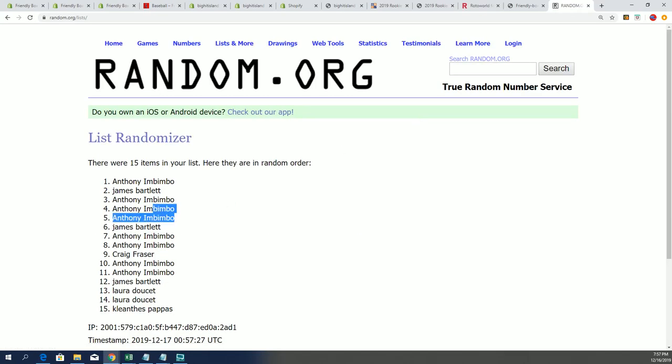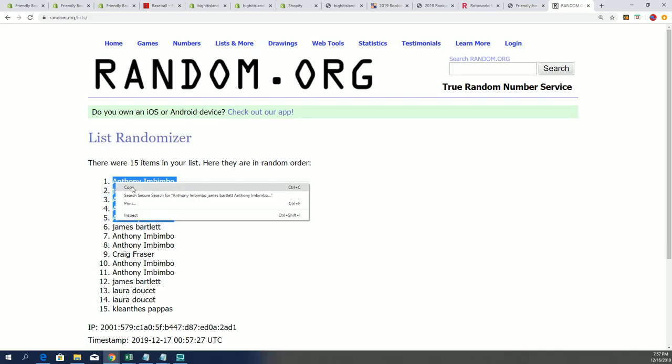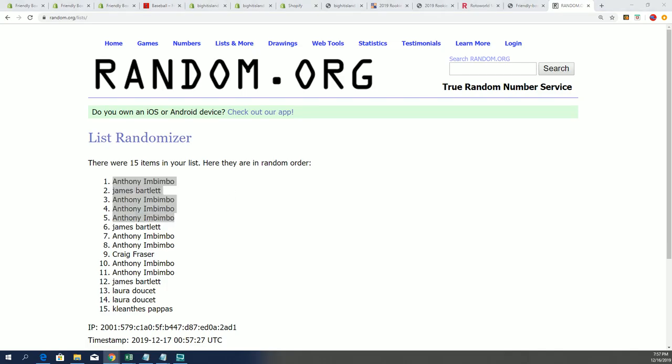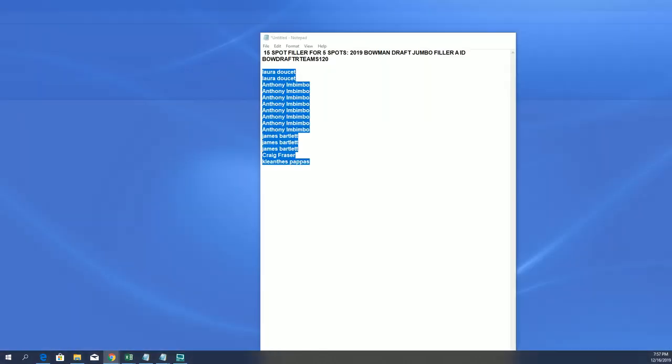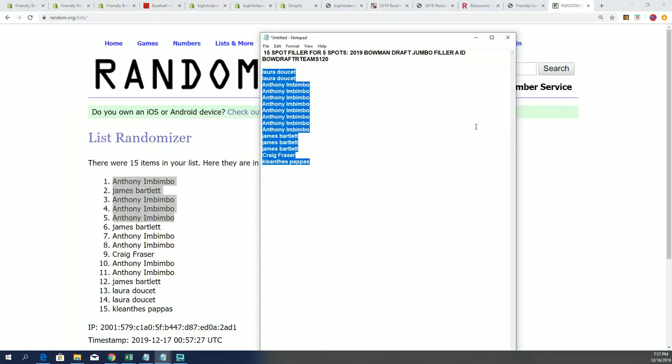Anthony did really good. Congratulations Anthony and James B, coming away with spots in the box break about to happen. Bowman Draft coming up, all right, it is coming up.